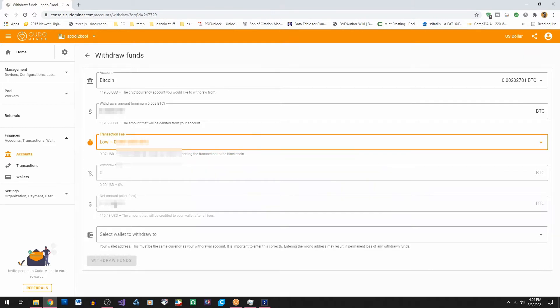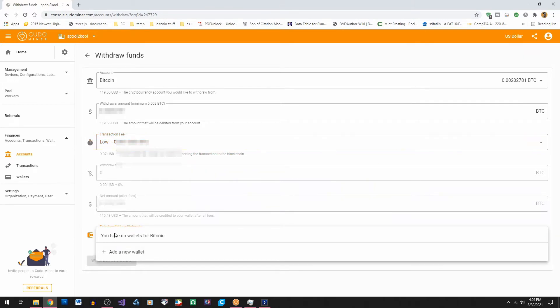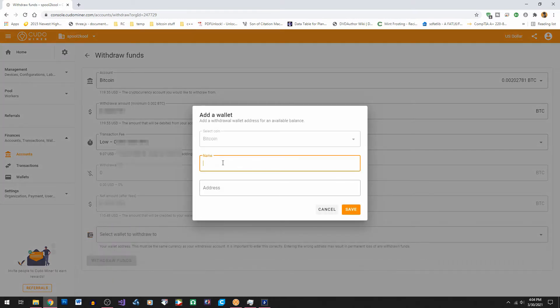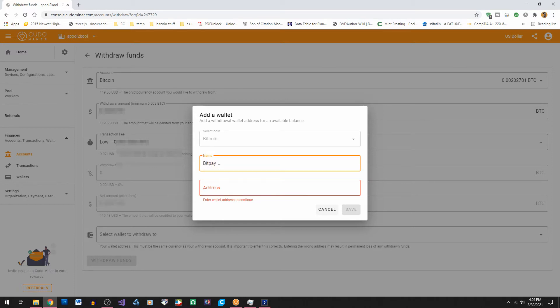Now we can add a BitPay wallet. Go down to select wallet and then add new wallet and then fill out this form. Let's give it a name. This can be any name you want.